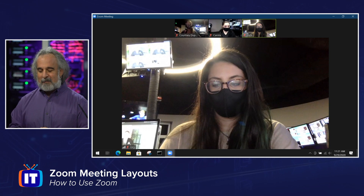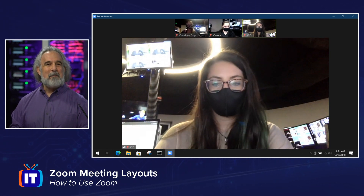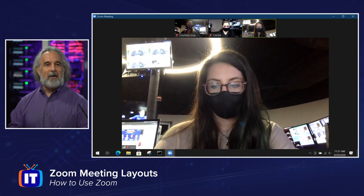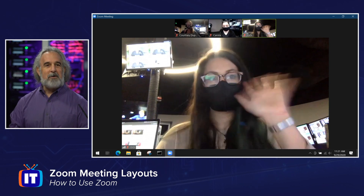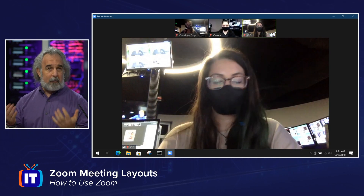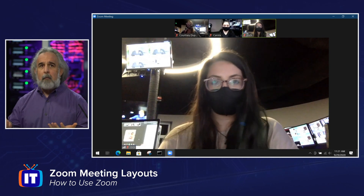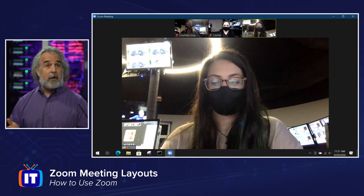We're going to take a look at some of our ITProTV team members here who have been kind enough to volunteer to help us out. Say hi to Courtney, Carolla, and Gigi, and they're going to play the role of one or more meeting participants to help us demonstrate some of these new features.